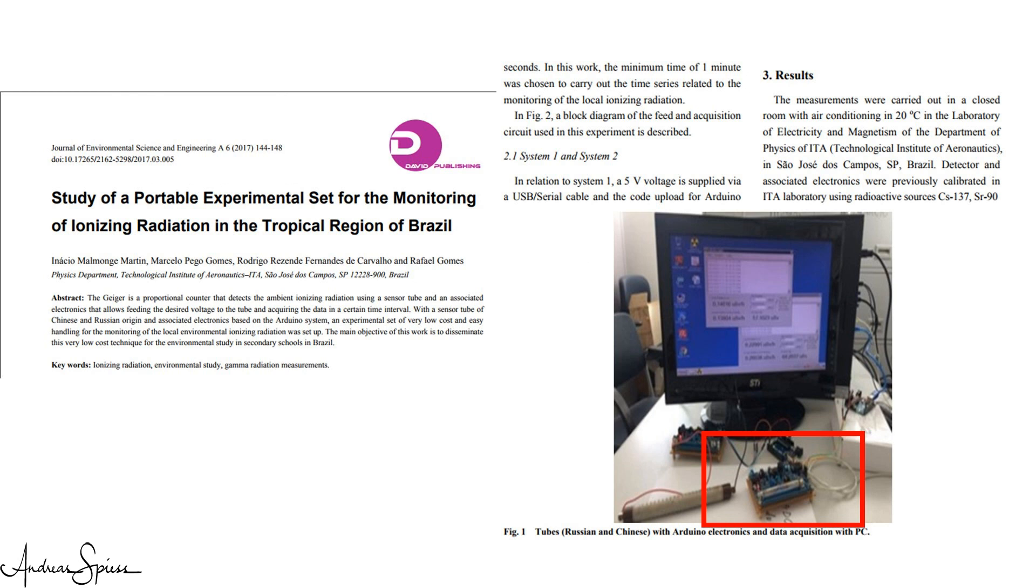First question: how accurate is this device? I found an academic paper where the students were able to detect changing radioactivity during heavy rainfalls. So I am pretty sure that our device will be able to detect unhealthy events. You find a link to this paper in the video description.